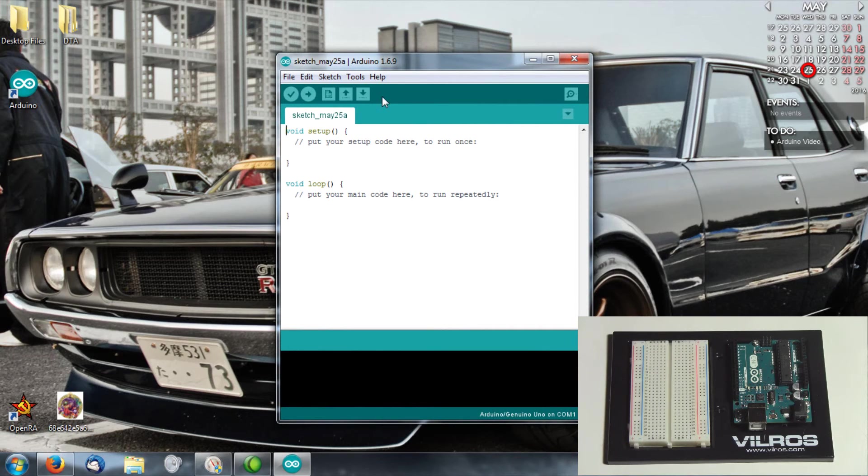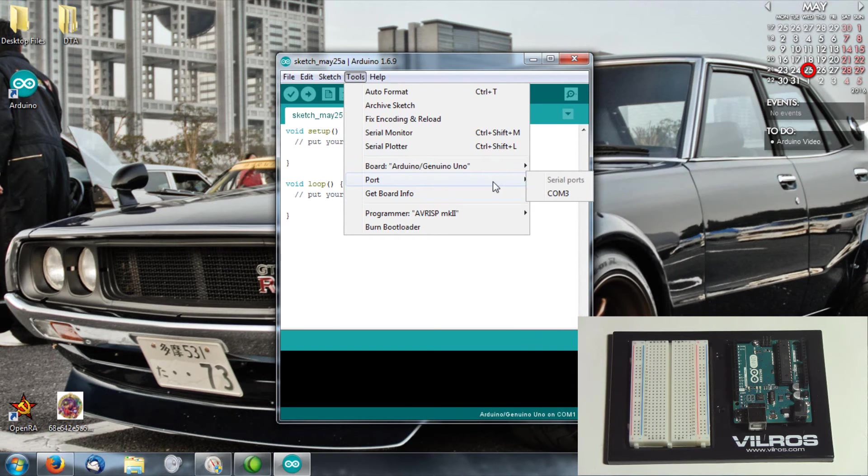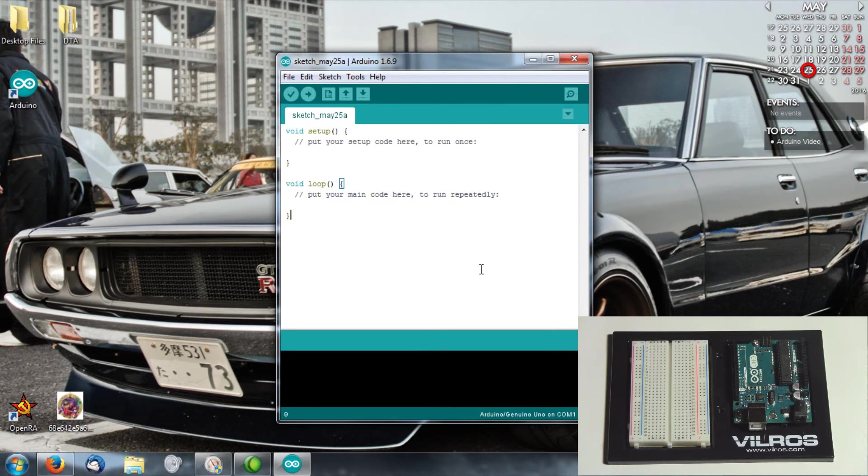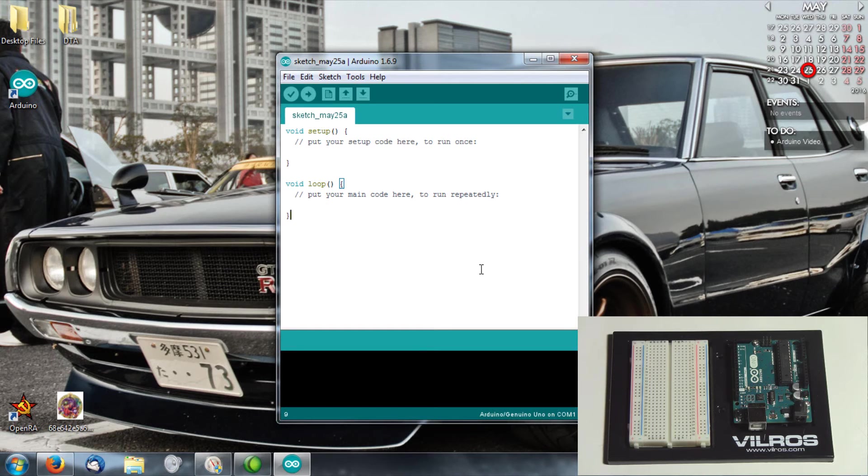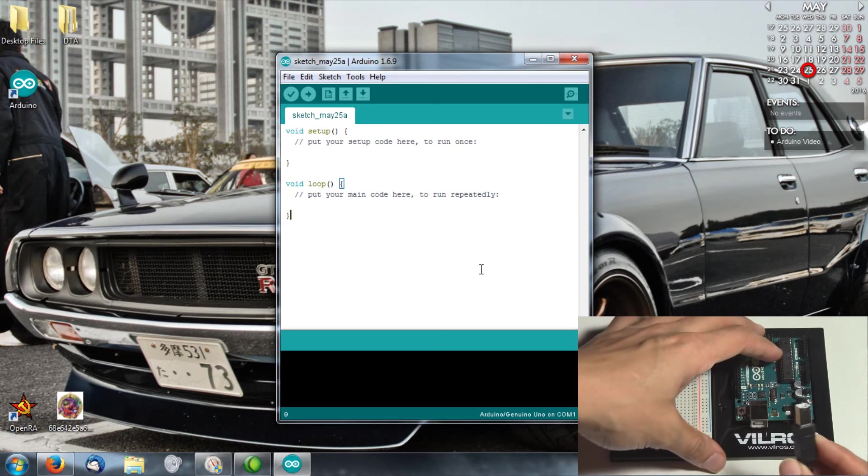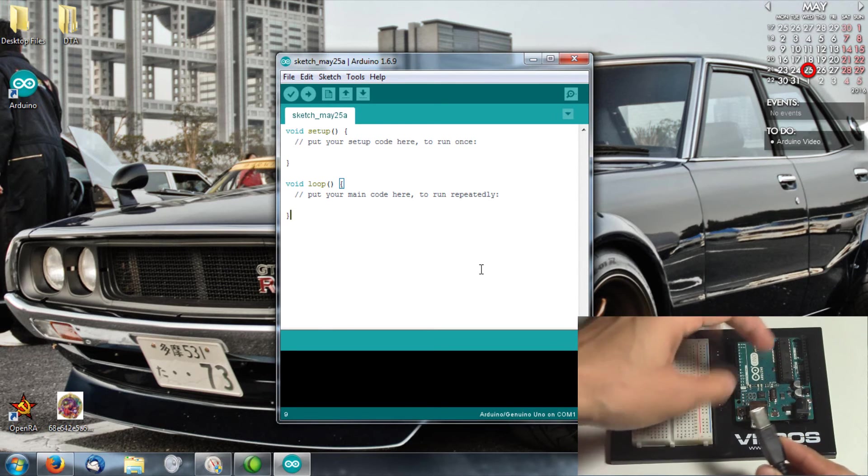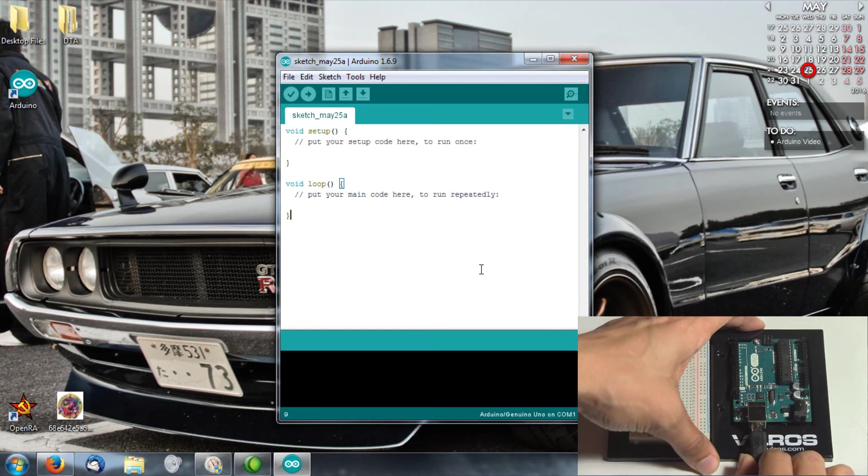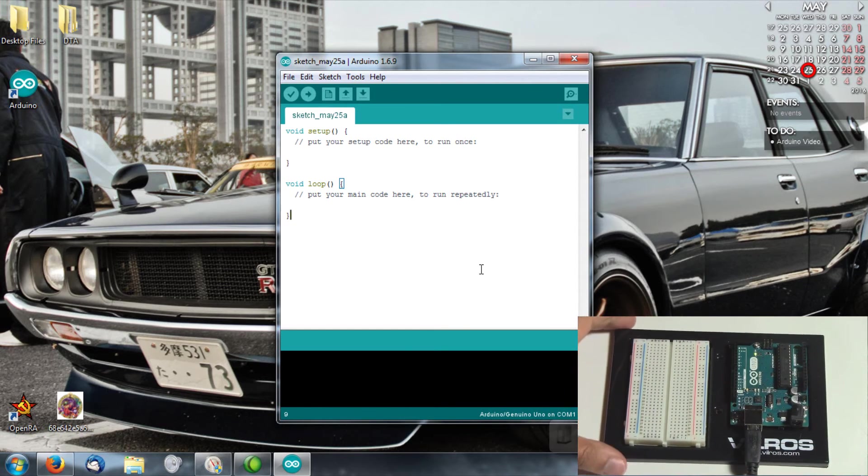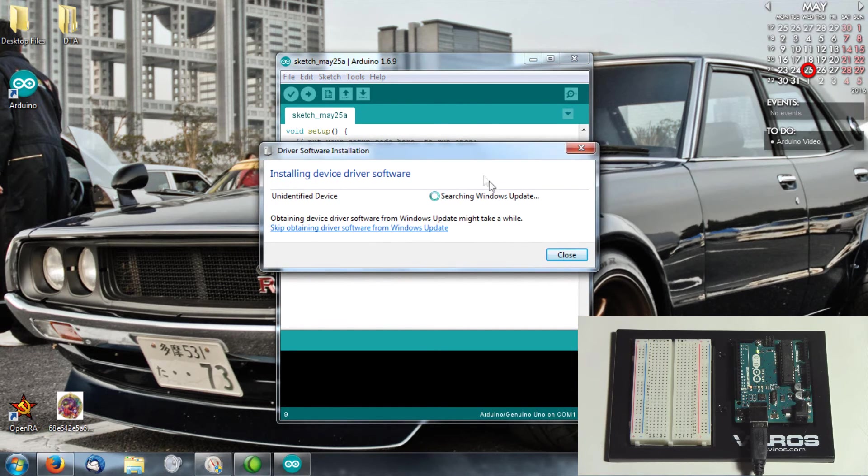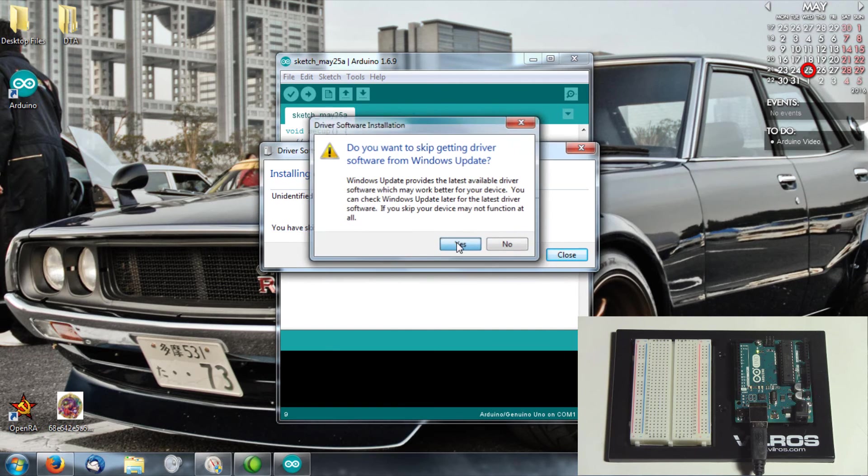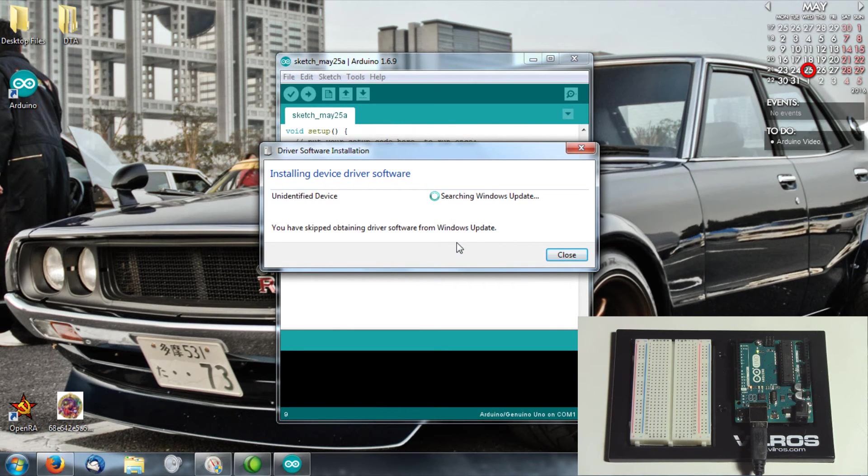The only serial port listed at the moment is COM3, so I have a feeling the Arduino will not be COM3. All that's left is to plug in the USB cable and power it up. Hopefully my computer will recognize that it's there. There we are, I'm getting a green light. Installing driver software.